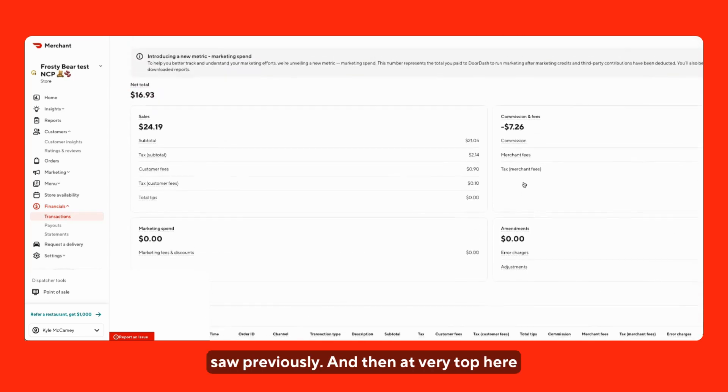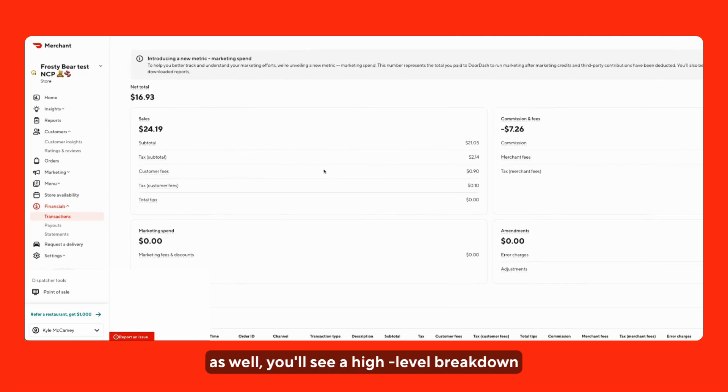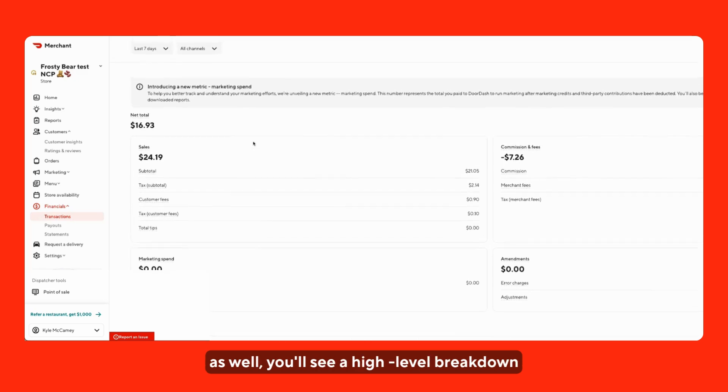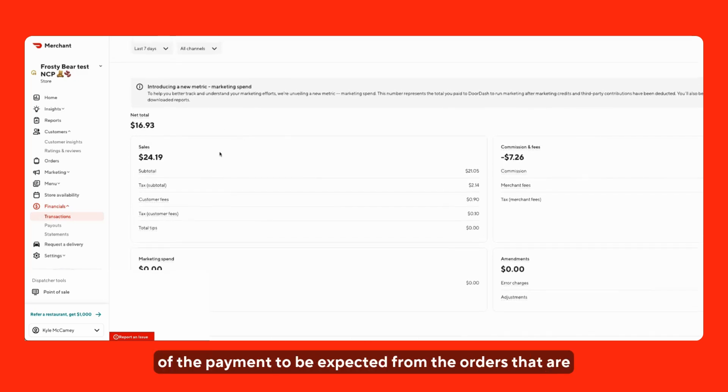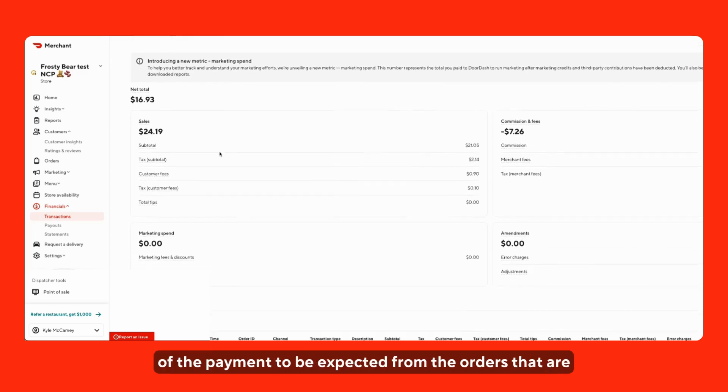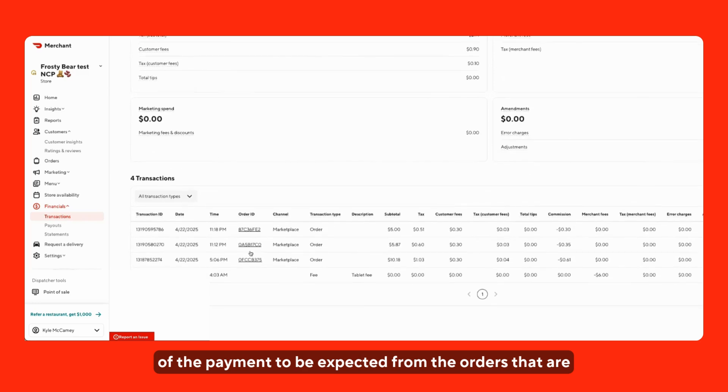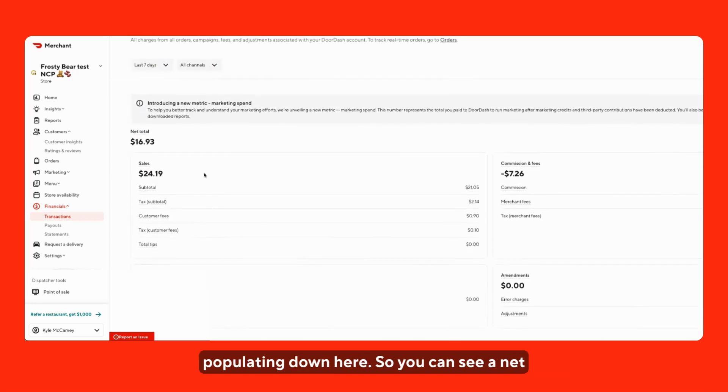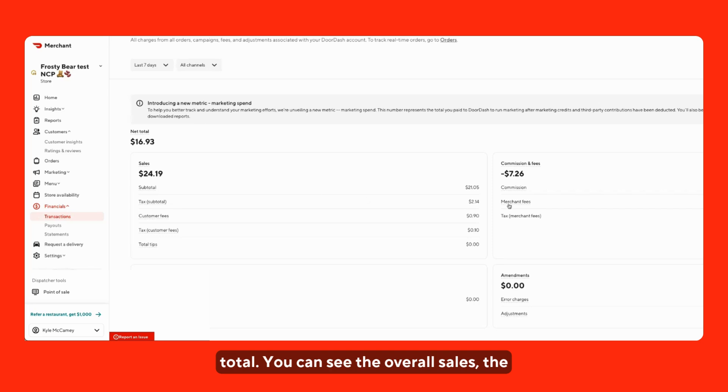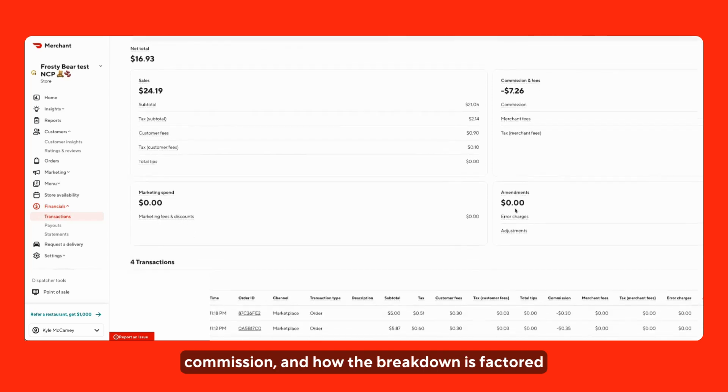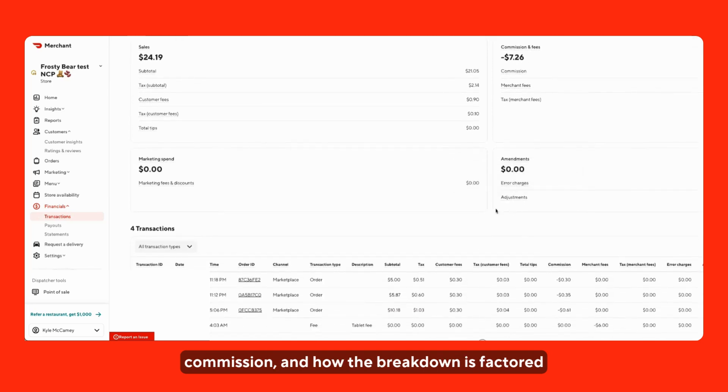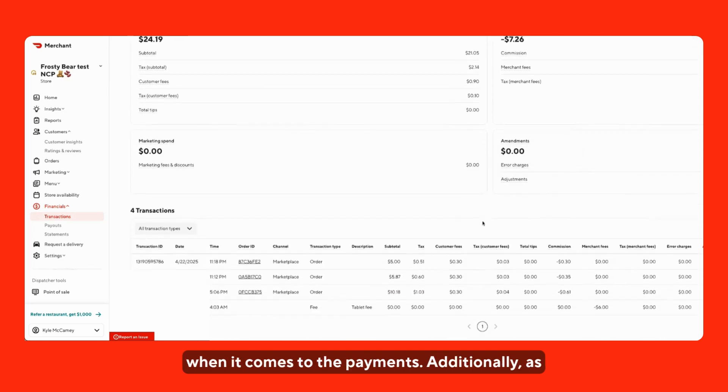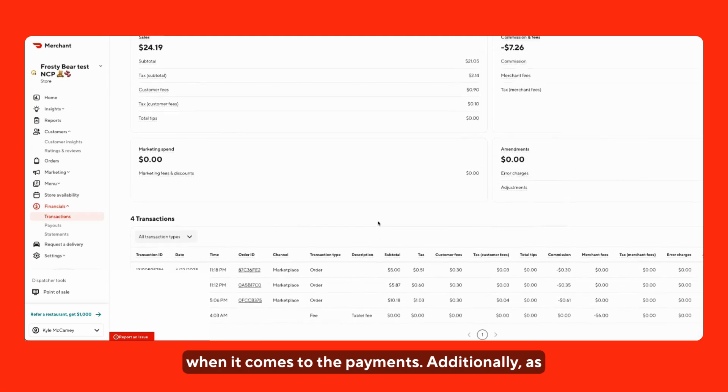And then at the very top here as well, you'll see a high-level breakdown of the payment to be expected from the orders that are populating down here. So you can see a net total, you can see the overall sales, the commission, and how the breakdown is factored when it comes to the payments.